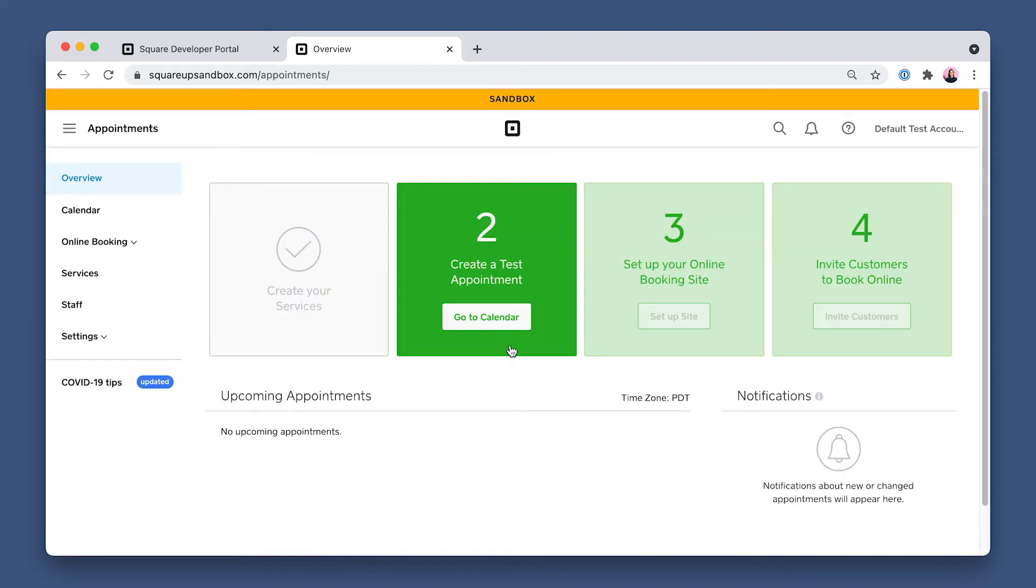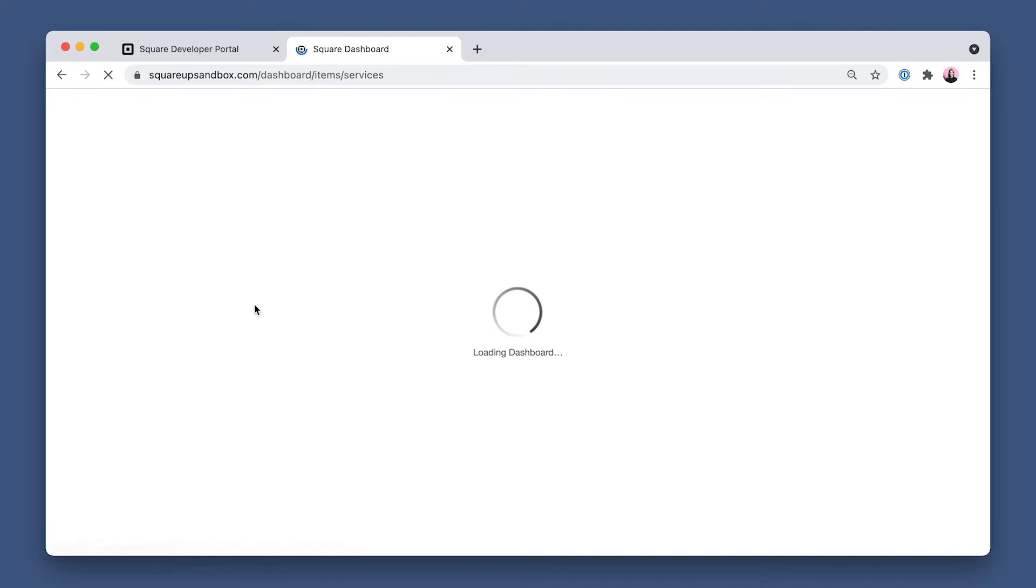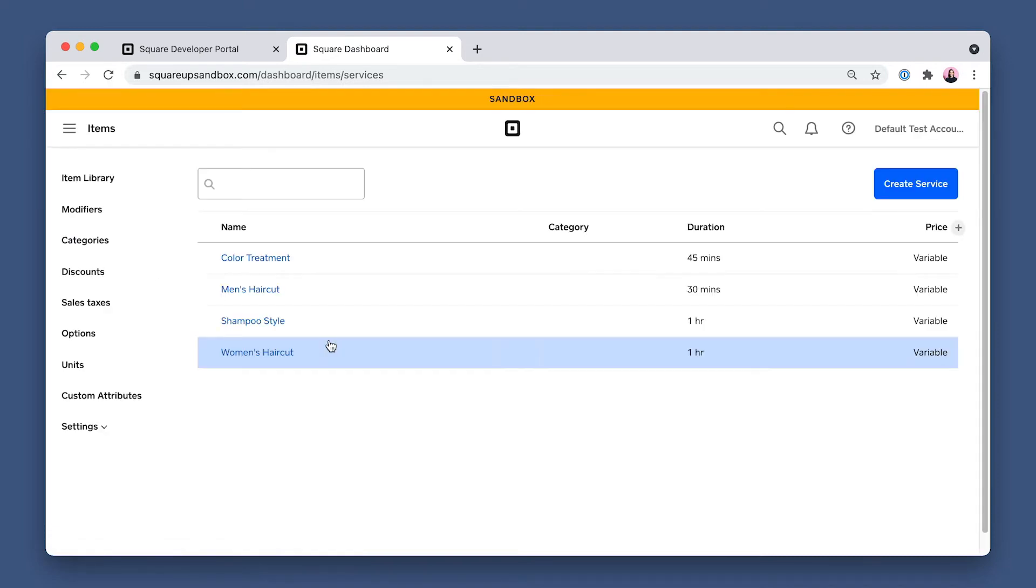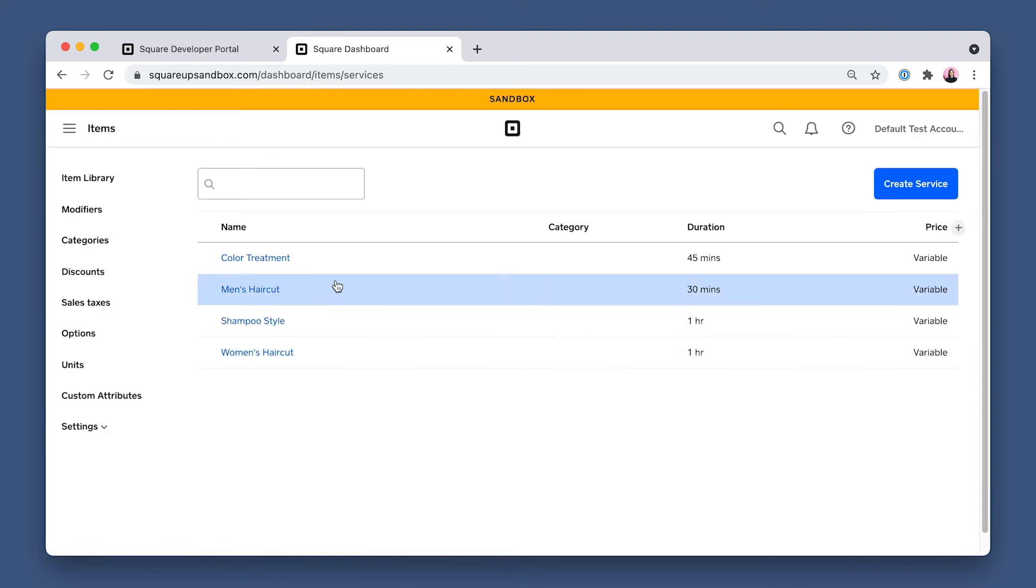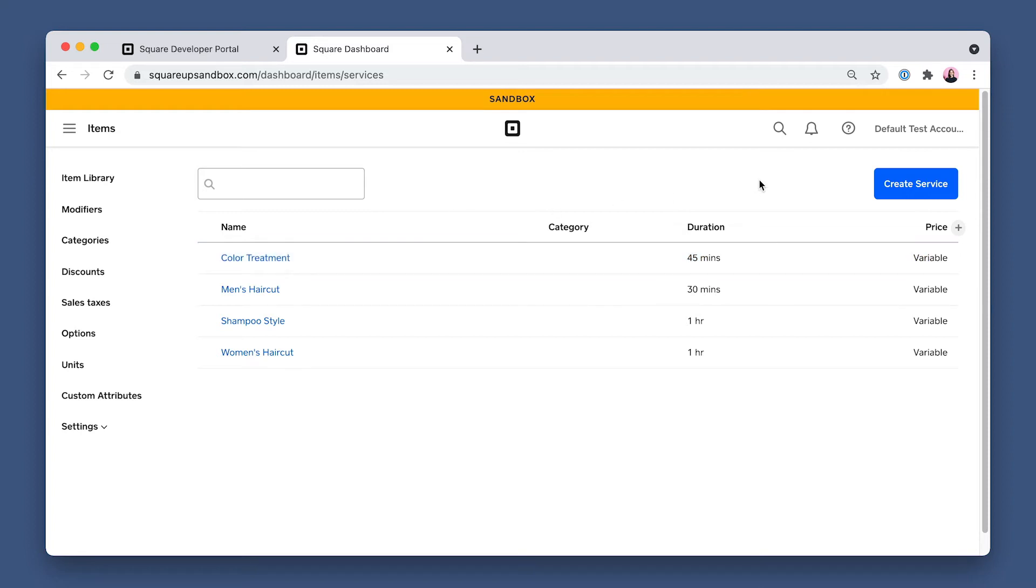Now on the Appointments homepage, click Services in the left side navigation pane, and you'll see a few pre-created services. And if you want to create your own service, just click Create Service.